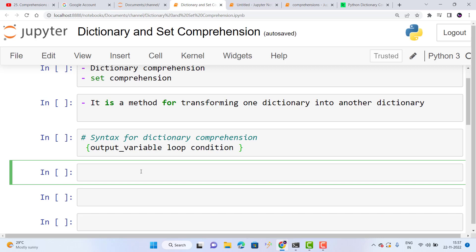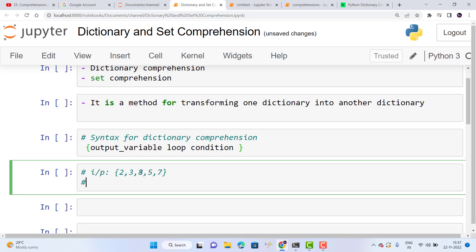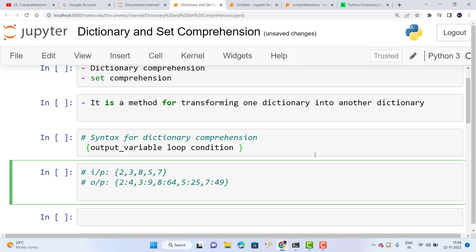So the first program: input is a list [2, 3, 8, 5, 7]. The output will be the square of each number as a dictionary — 2: 4, 3: 9, 8: 64, 5: 25, 7: 49. In this program we use dictionary comprehension.